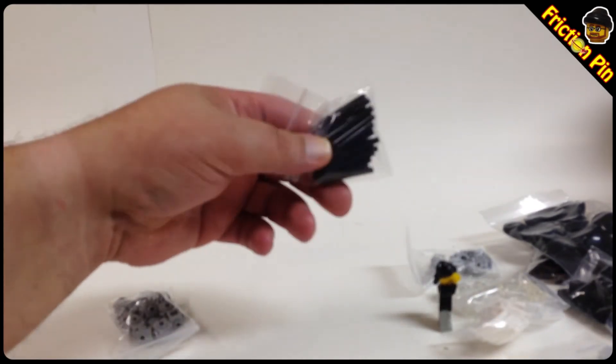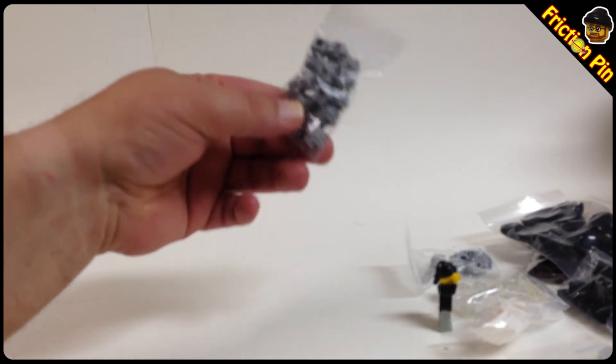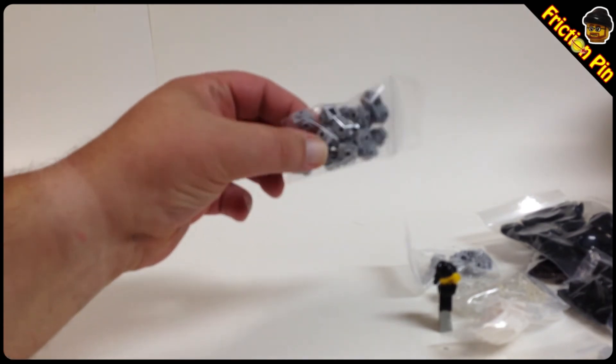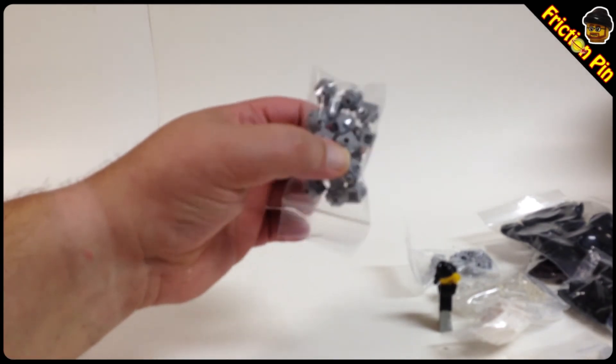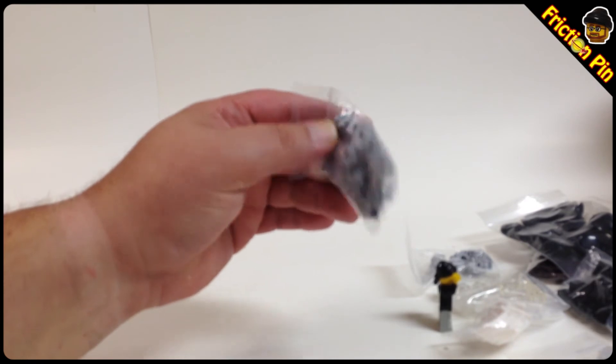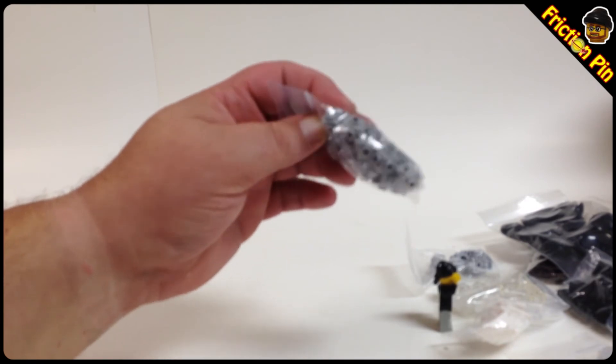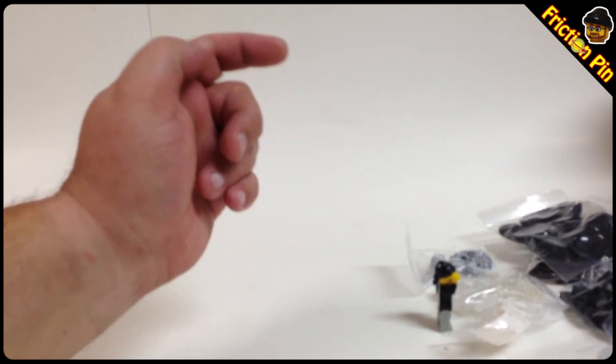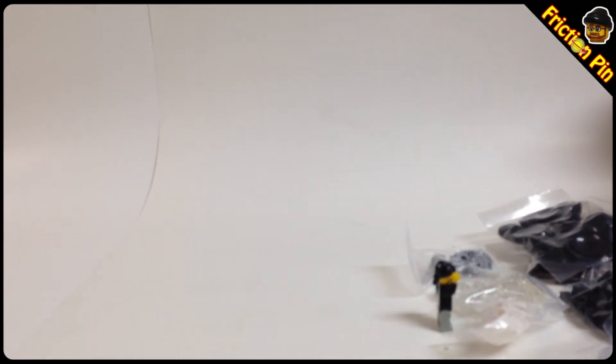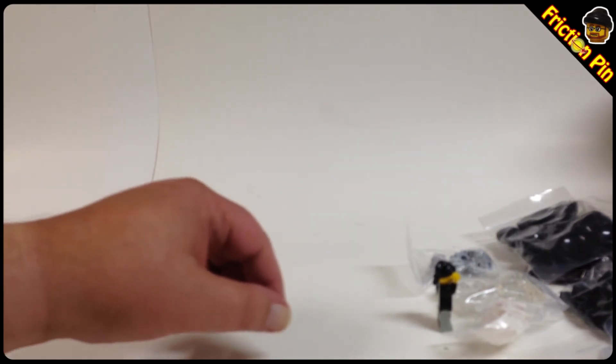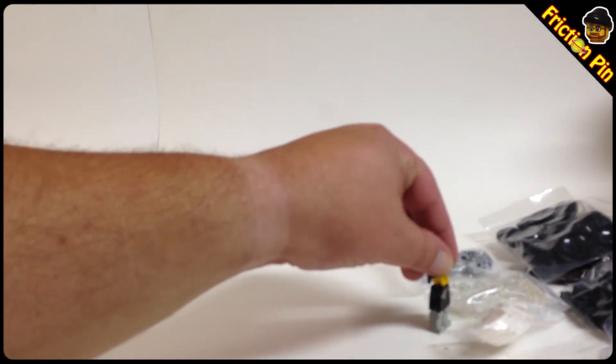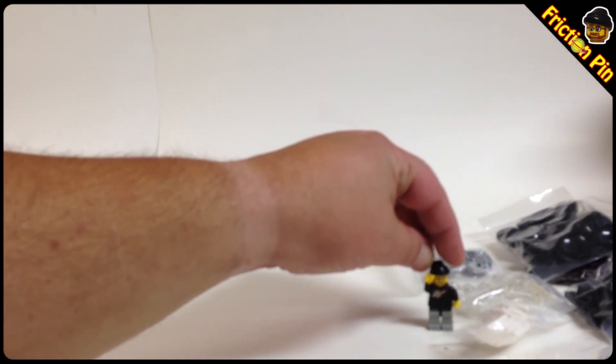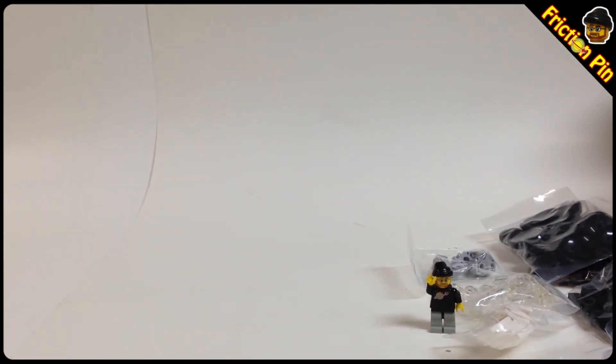Some black lightsaber blades, and the last one is the light bluish gray brick with studs on four sides and the top. By the way, that's what we got. Okay, much better. So that's what we got in this haul from Queen Creek Bricks.